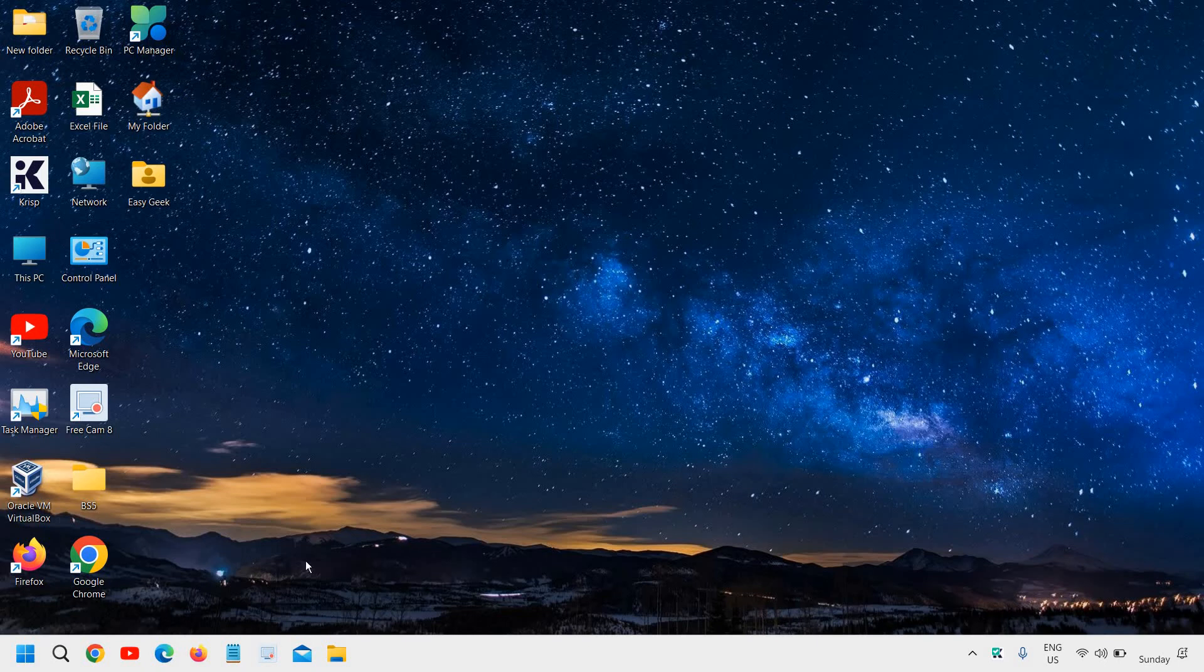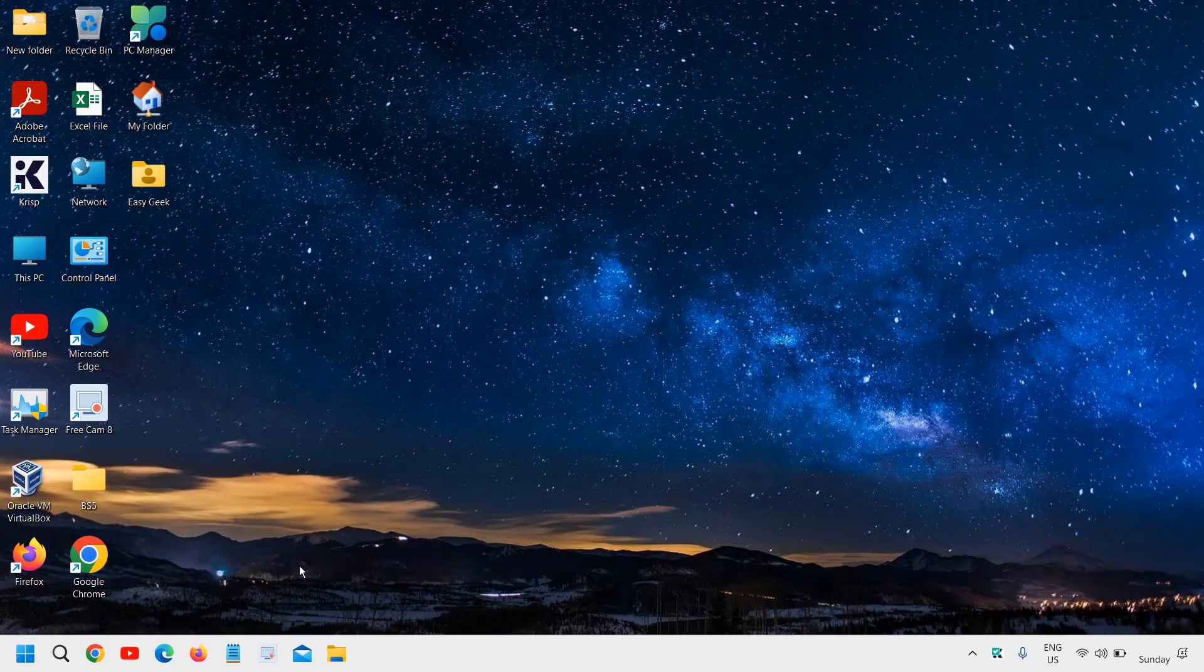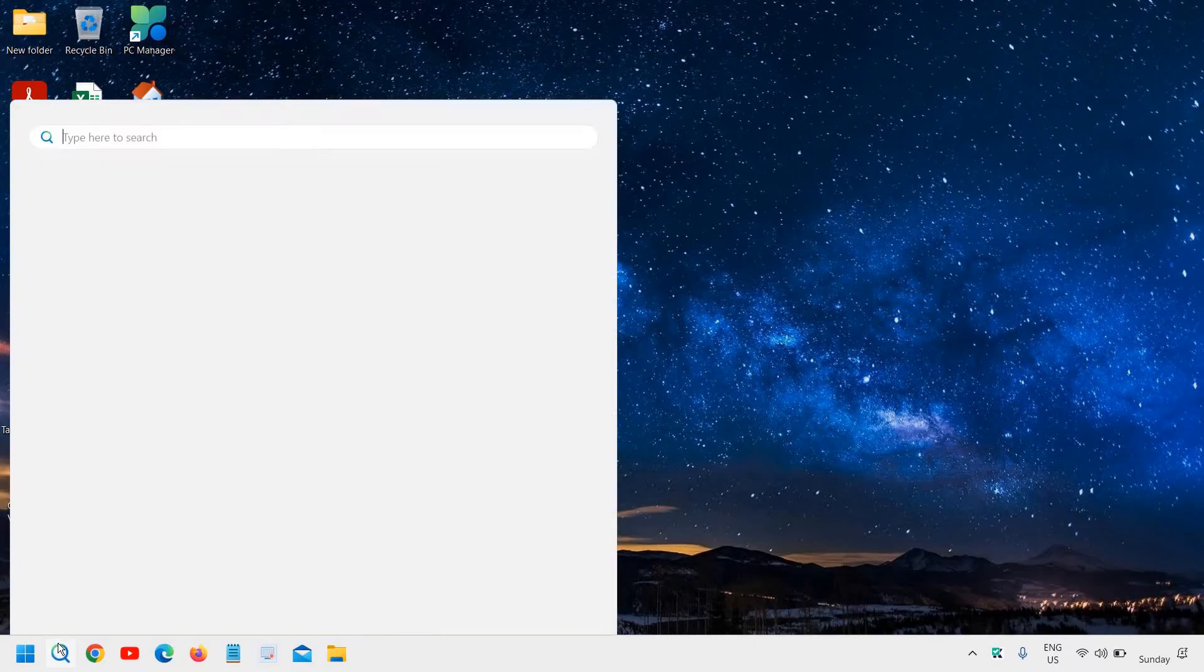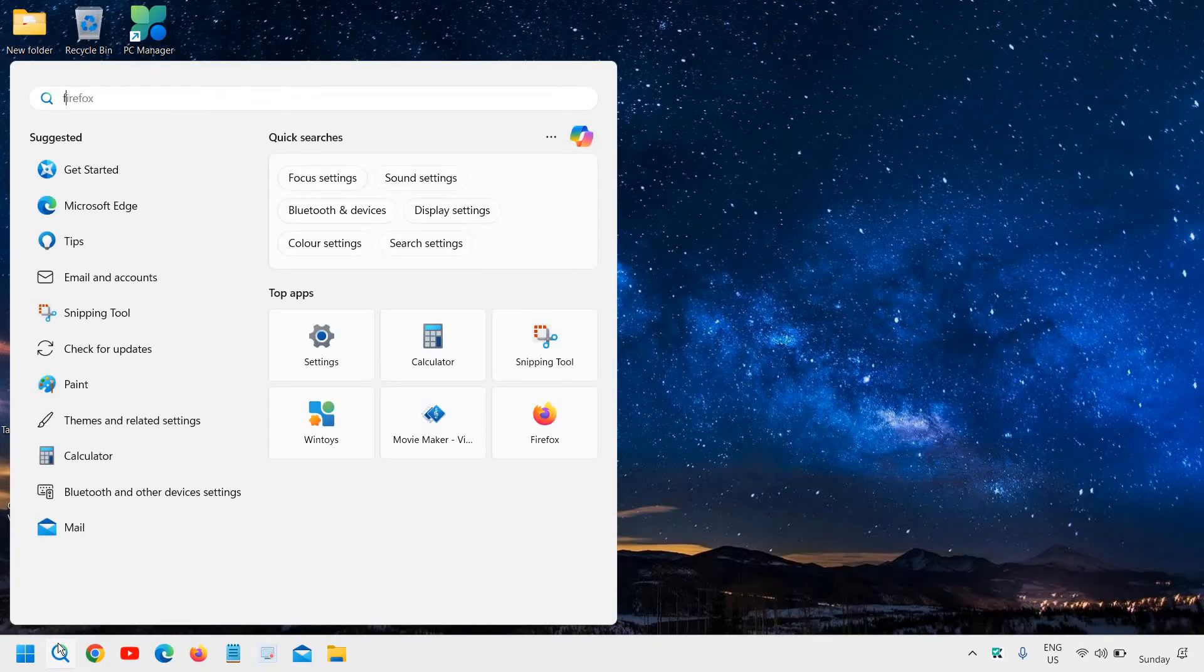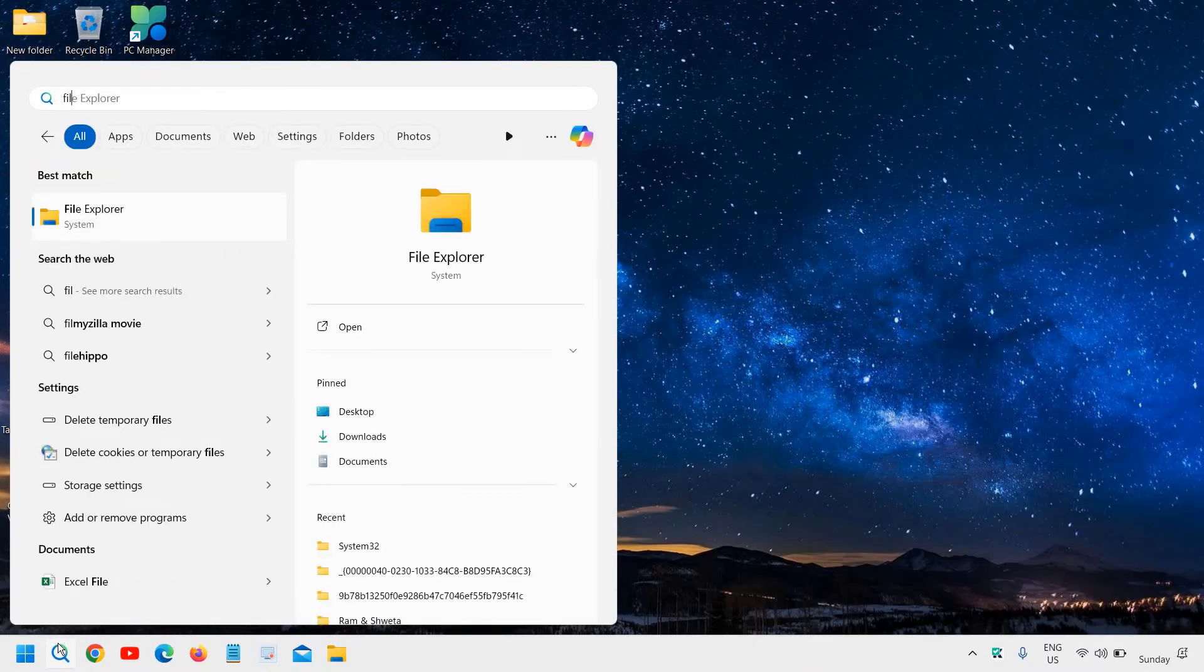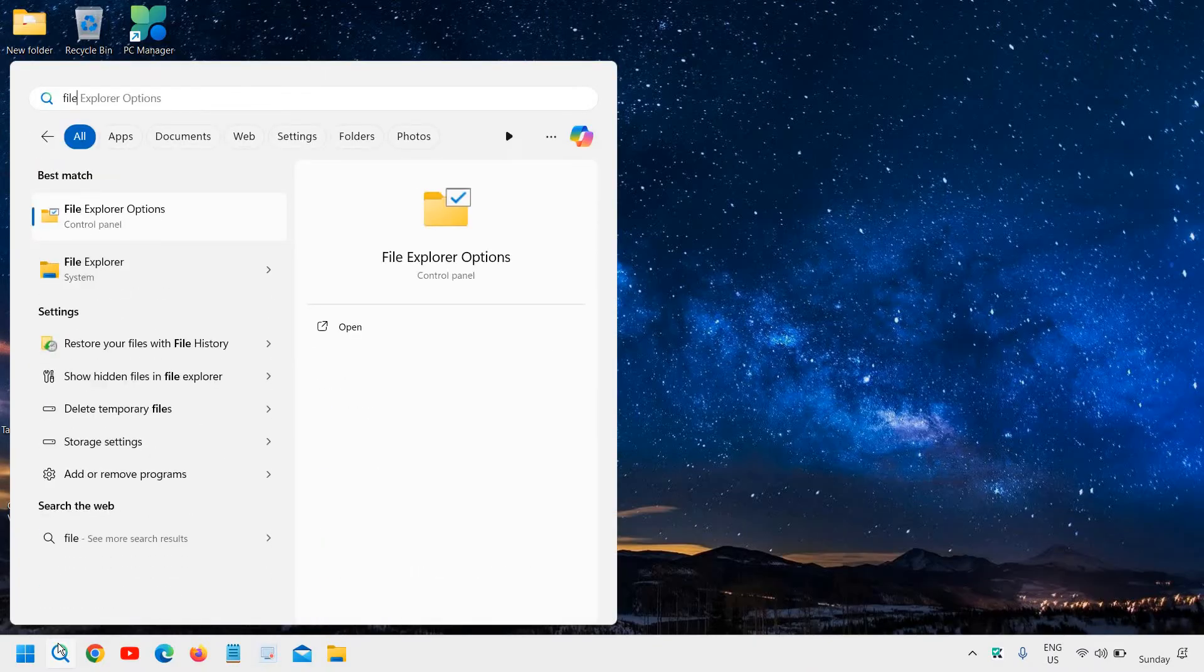How to move computer files, or I would say C drive files, to your D drive or an external drive. Here you need to click on the search icon, type 'file', and you will find the best match.